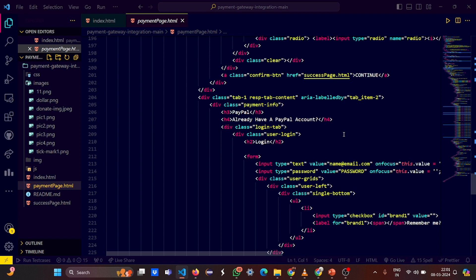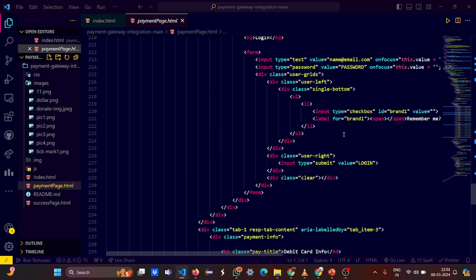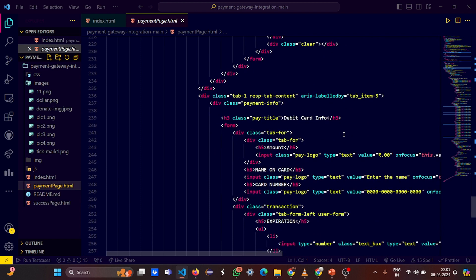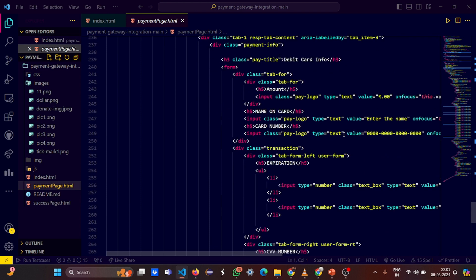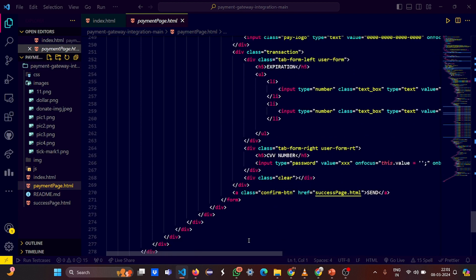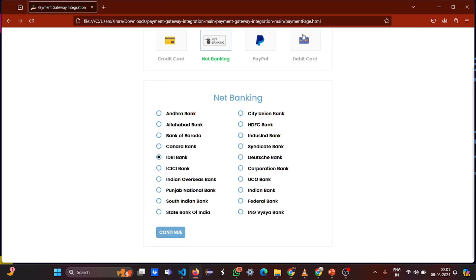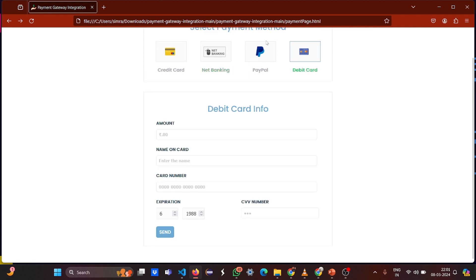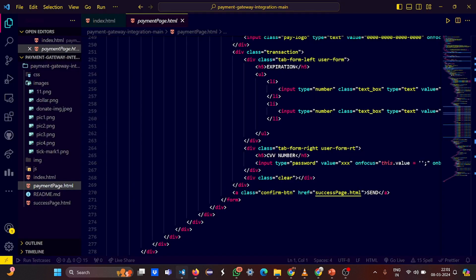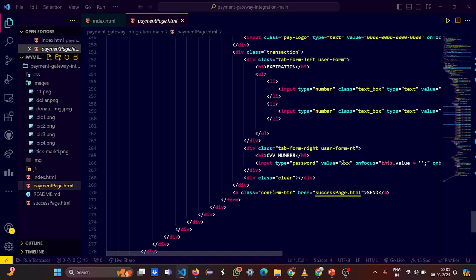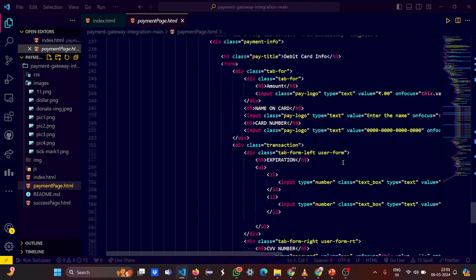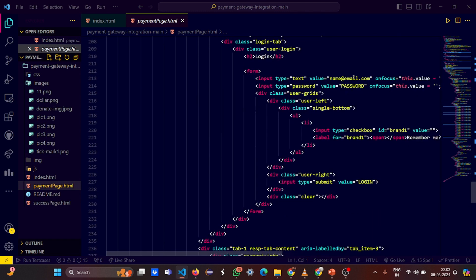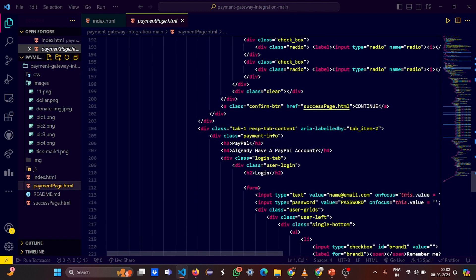Whenever a transaction is successful, whenever you provide the details, you land into the success page. Then we have this debit card. Debit card again, what are the debit card options here? These are the debit cards. Then we have a PayPal as well.